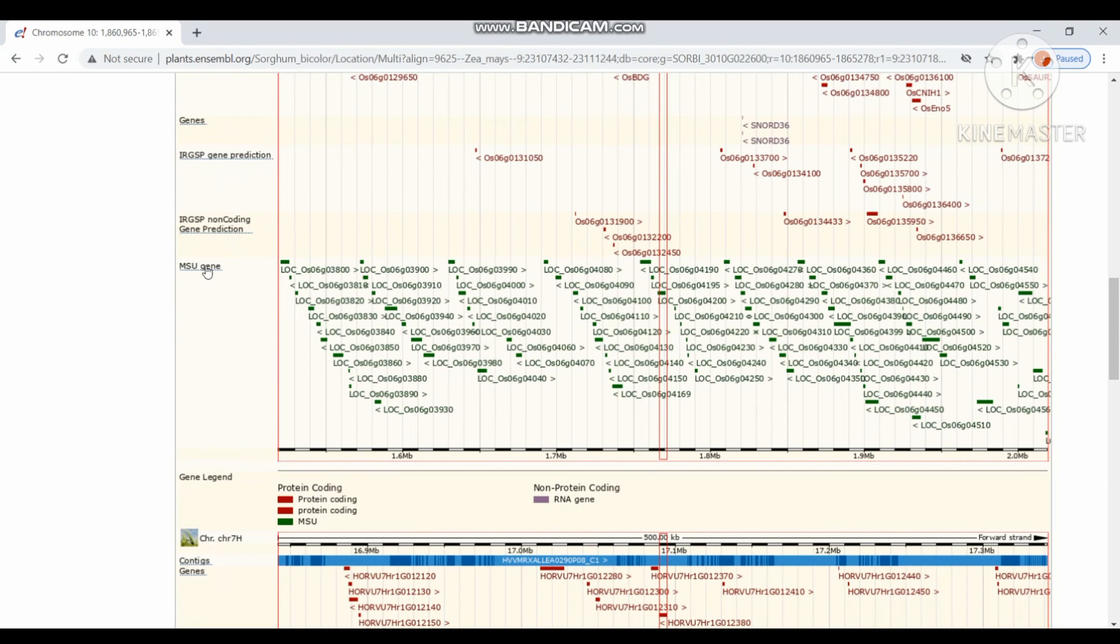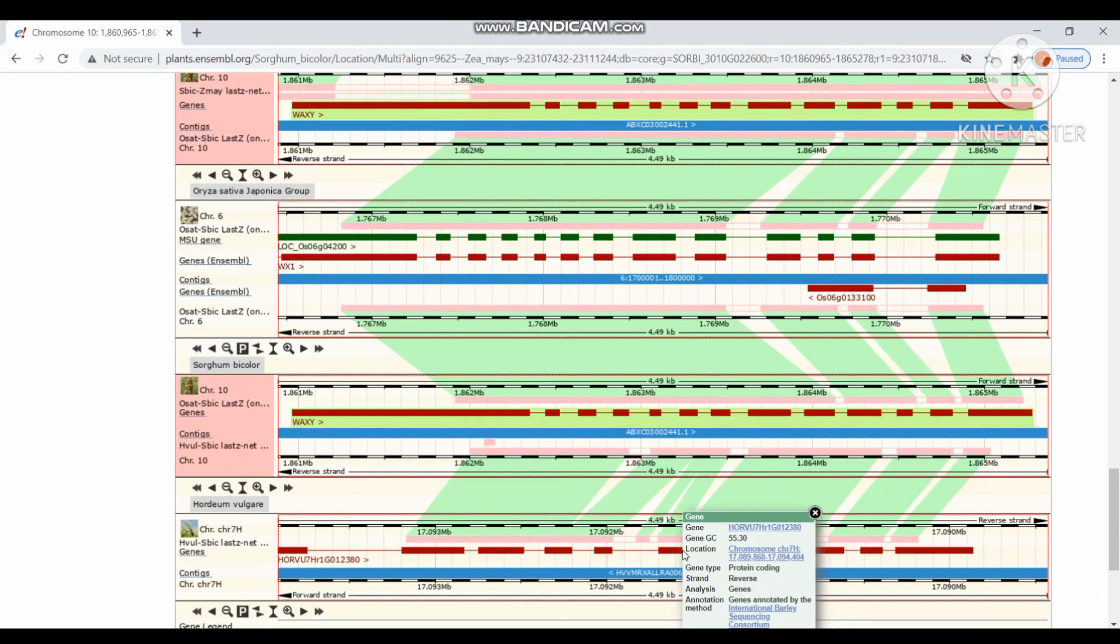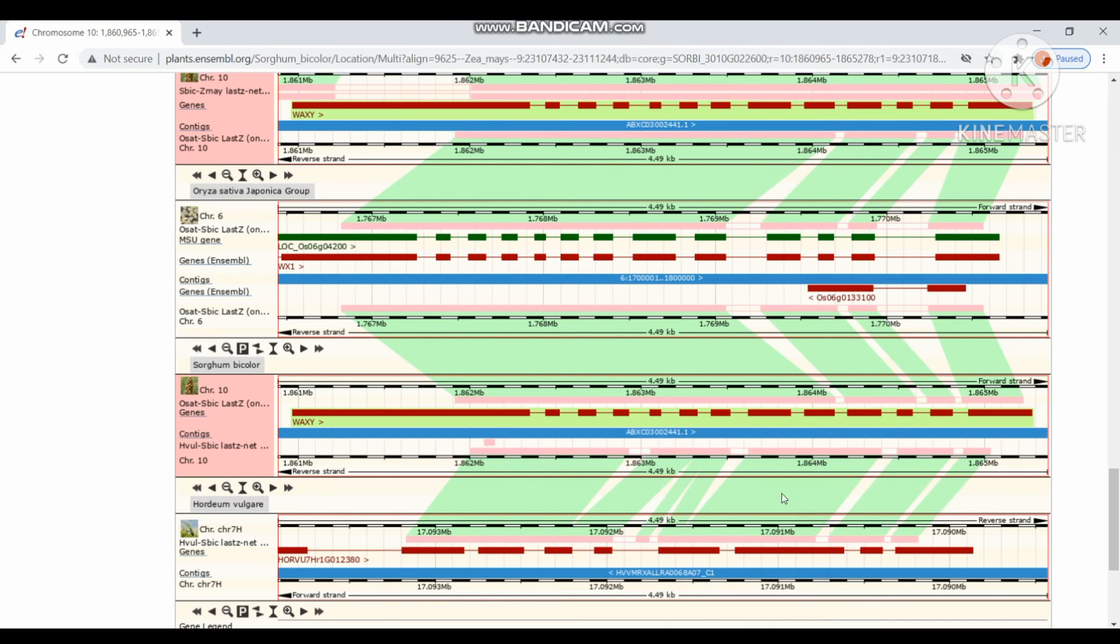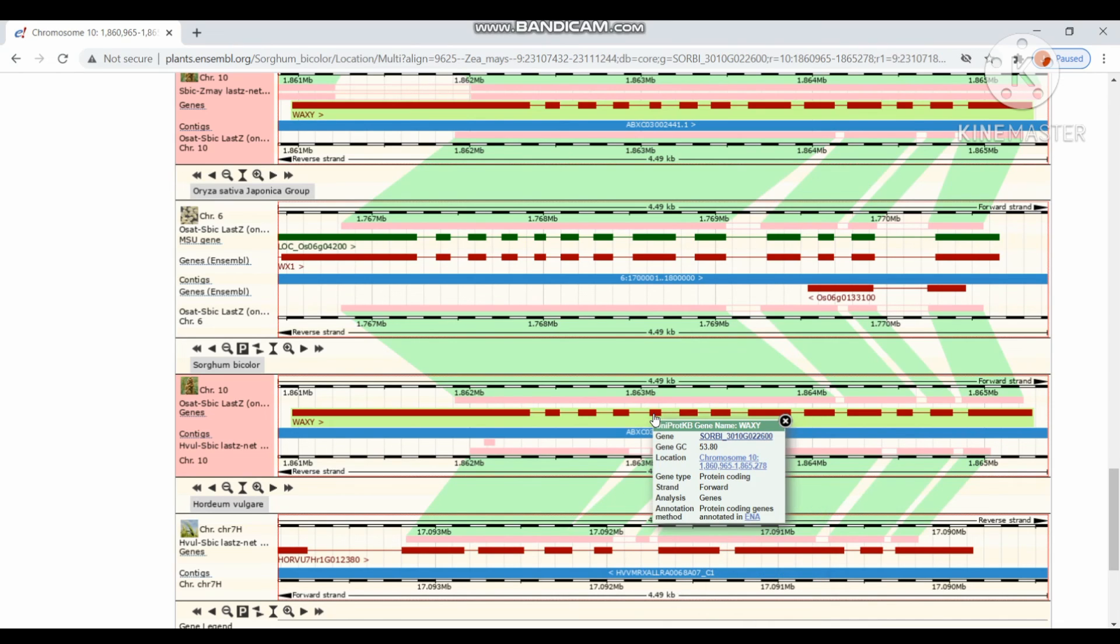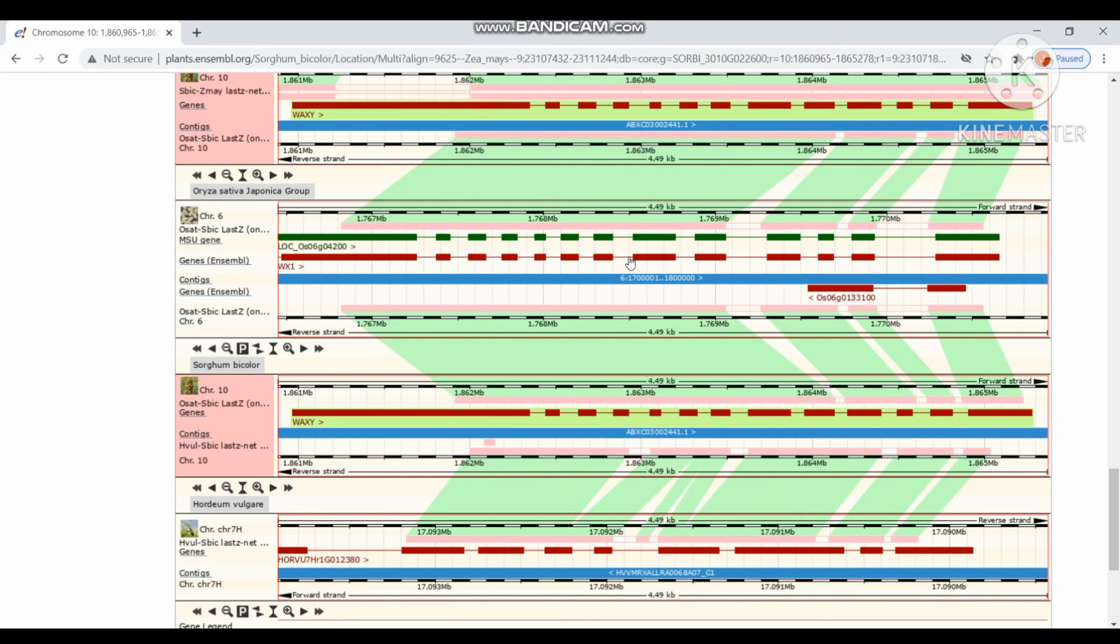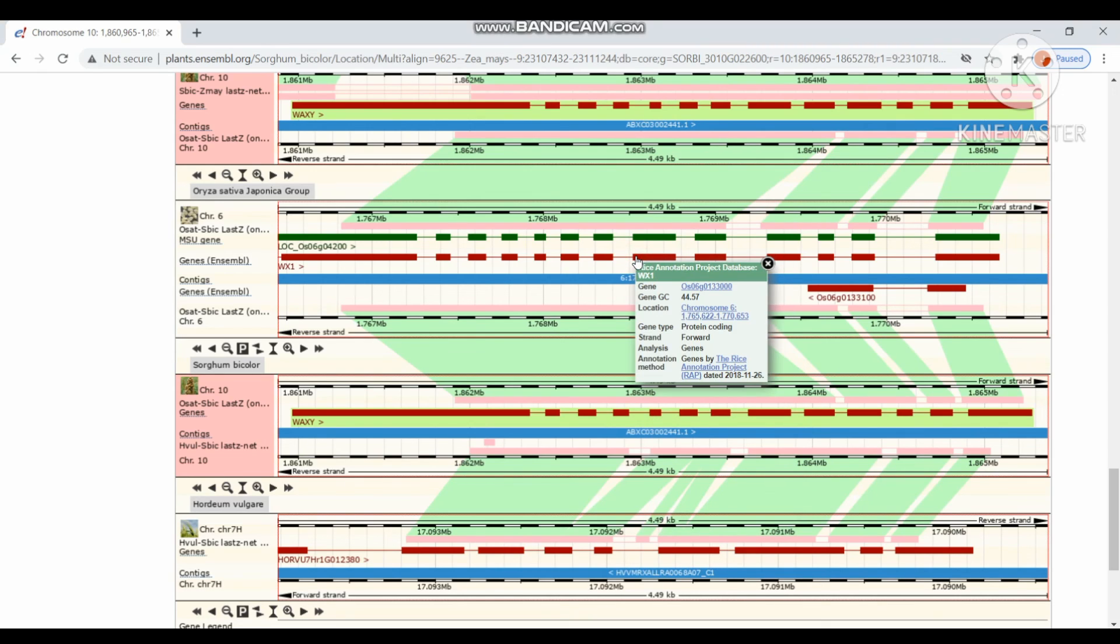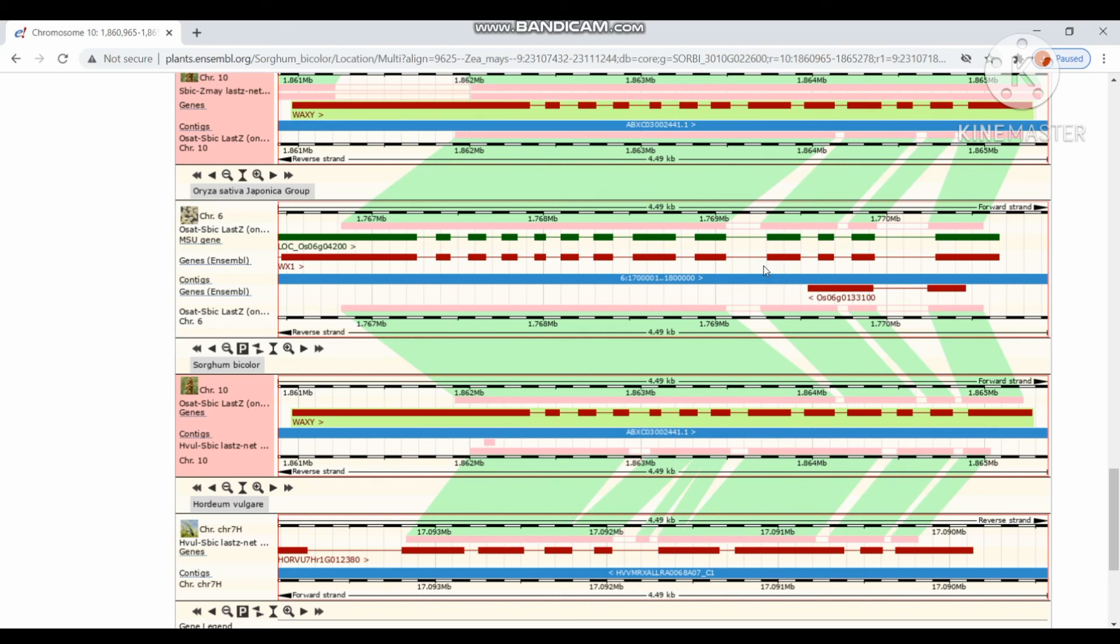This MSU genes, it is specific to the Oryza sativa genome. This is the expanded view of particular regions. These regions having different GC content. Some regions having the forward strand and some are having reverse strands. The gene name also varies between these species.